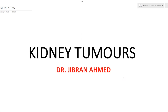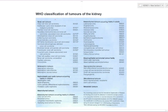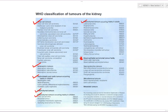Good evening everyone. Today's topic is kidney tumors — we will cover classification, individual important kidney tumors, and the staging and grading of kidney tumors. According to the latest WHO classification, tumors of the kidney are divided into: renal tumors, metanephric tumors, nephroblastic and cystic tumors occurring mainly in children, mesenchymal tumors in children and adults, mixed epithelial and stromal tumors, neuroendocrine tumors, and miscellaneous and metastatic tumors.